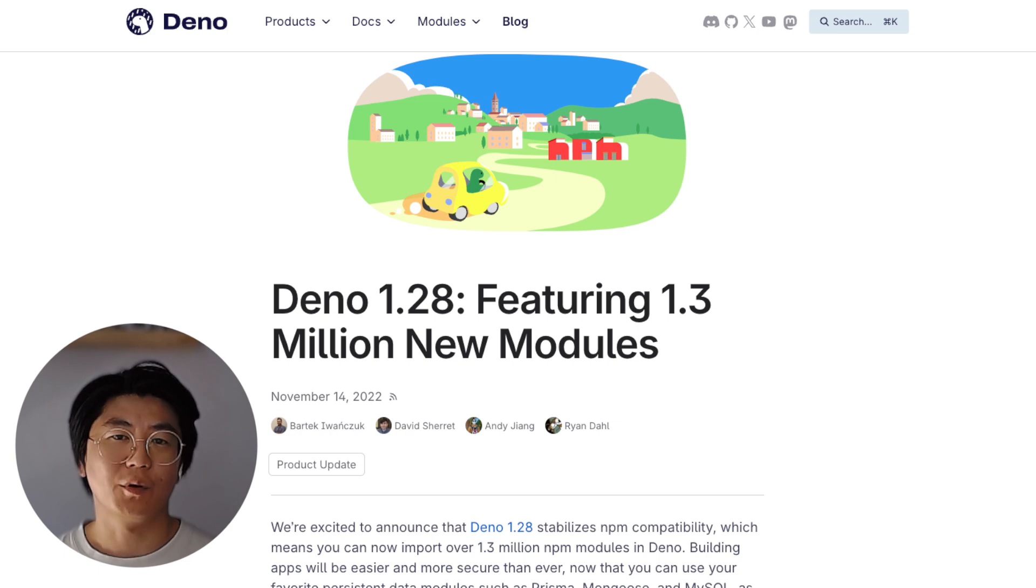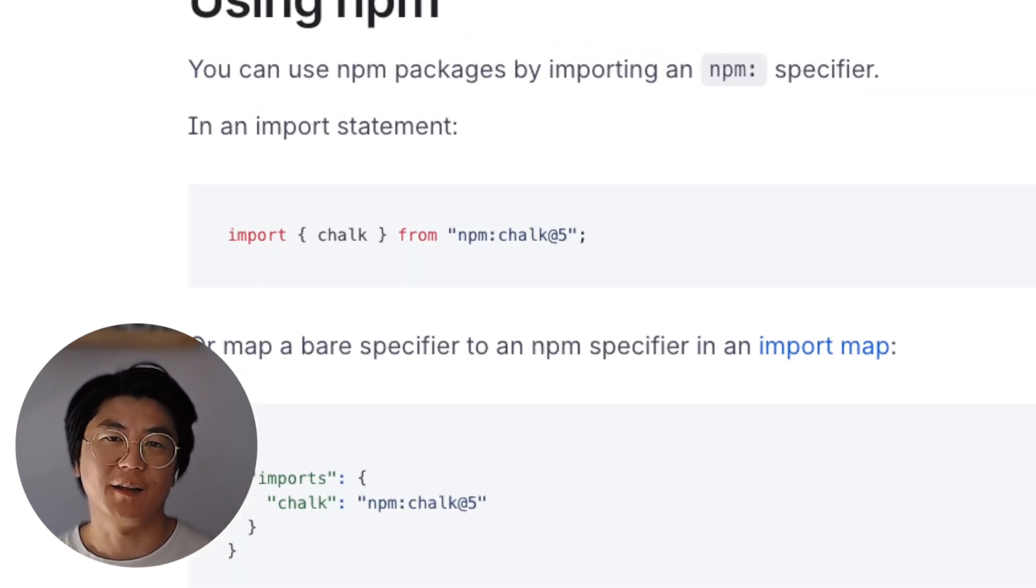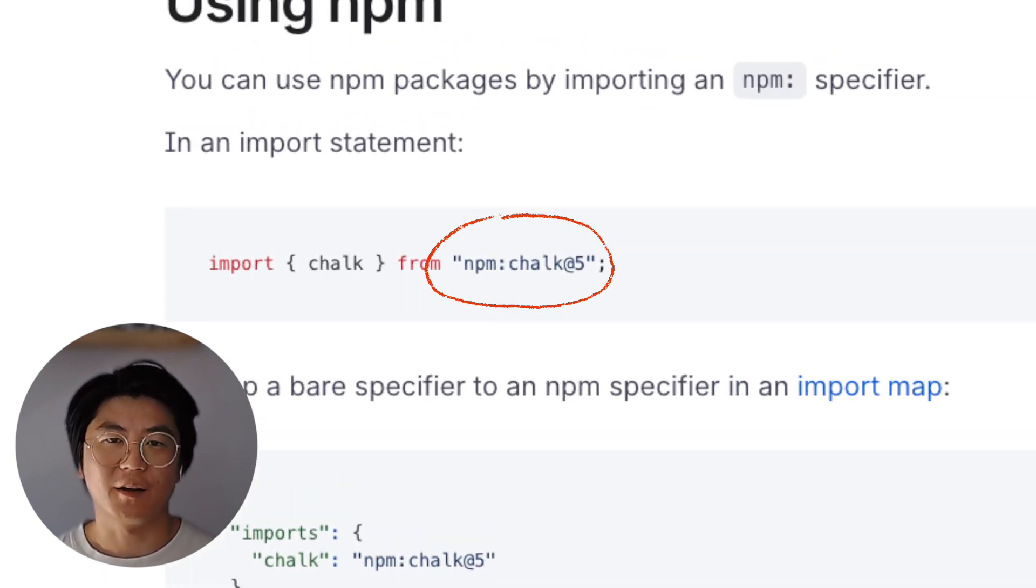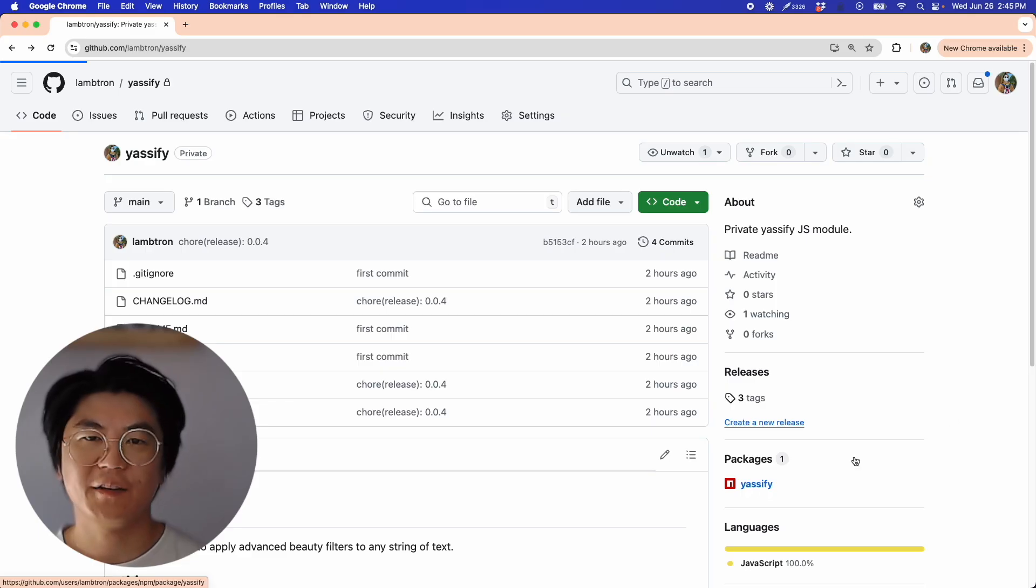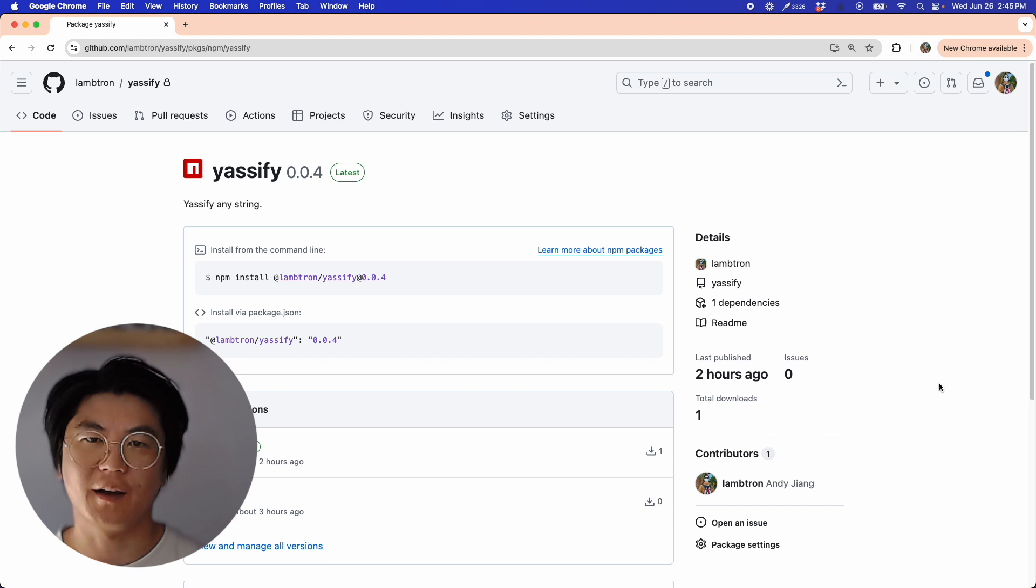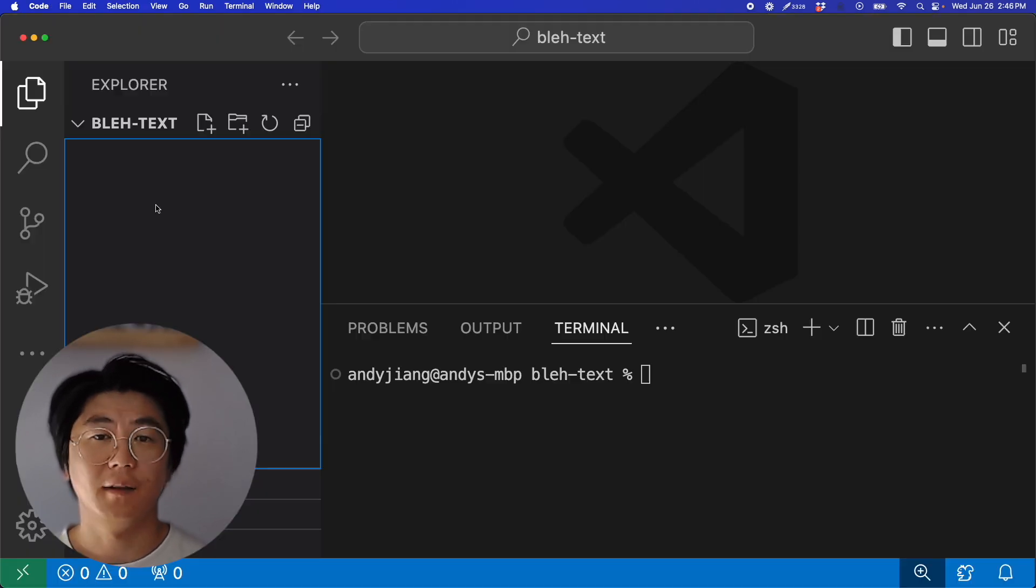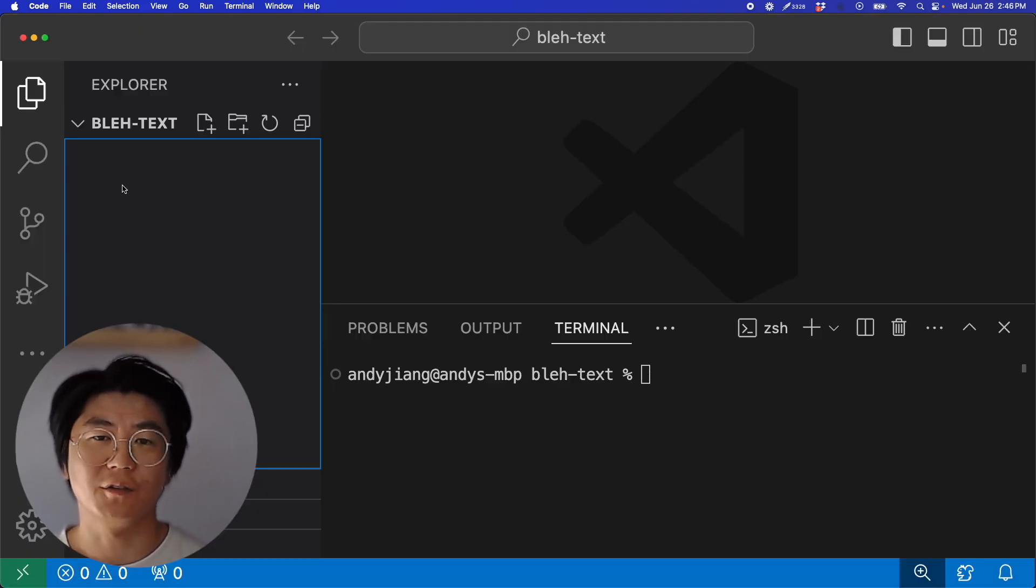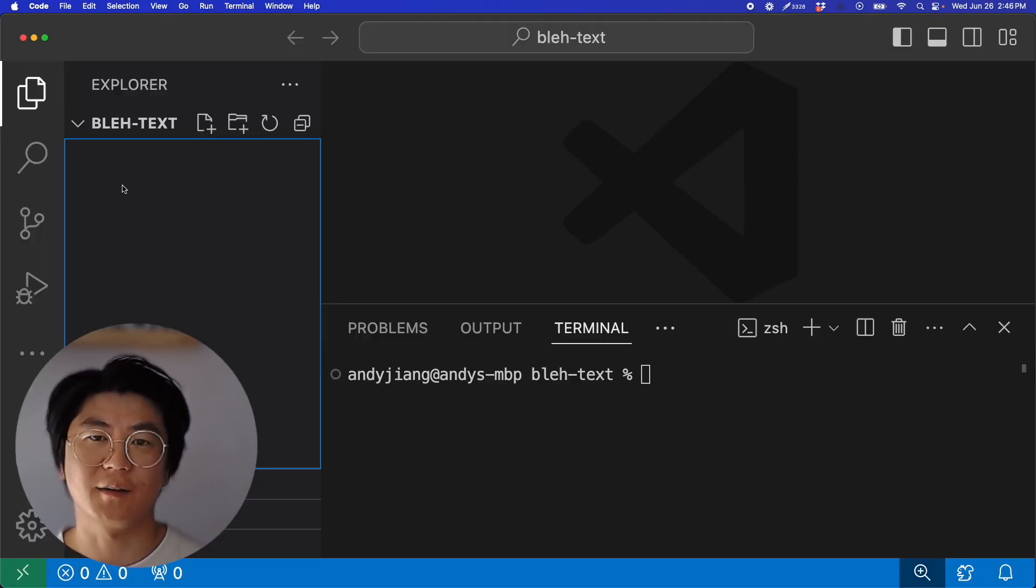Dino has supported importing NPM modules since 128 via the NPM specifier. And now at 144, you can import private NPM modules from a private NPM registry. I have here a JavaScript module called Yassify that I've published to GitHub packages. Let's create a new project where I can use this private module Yassify.